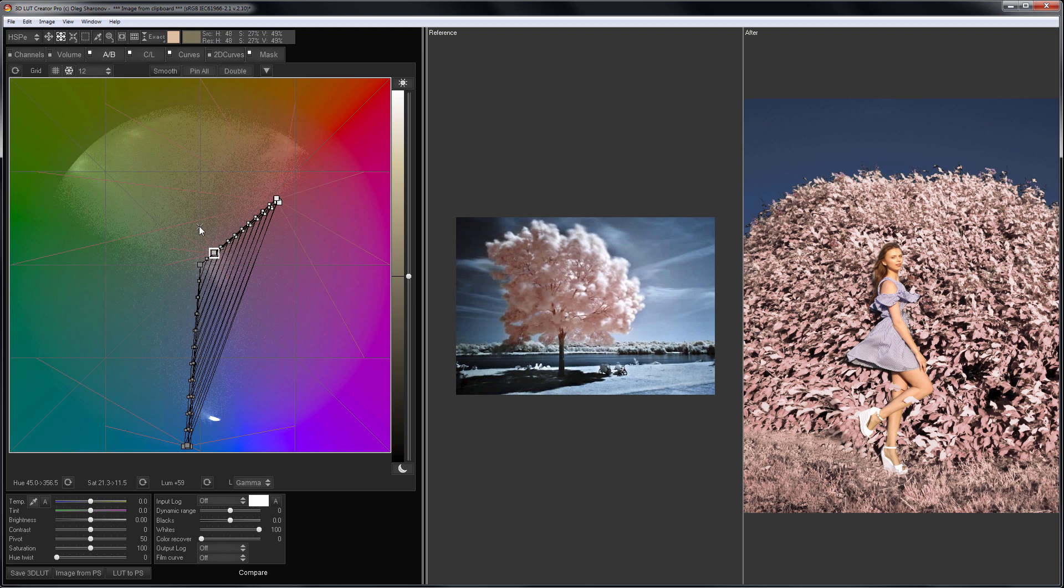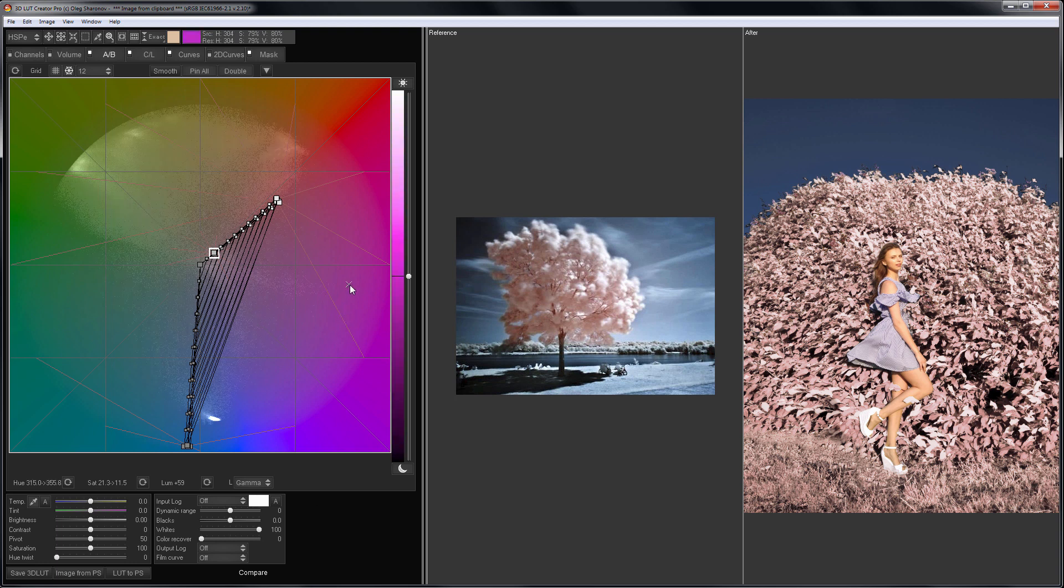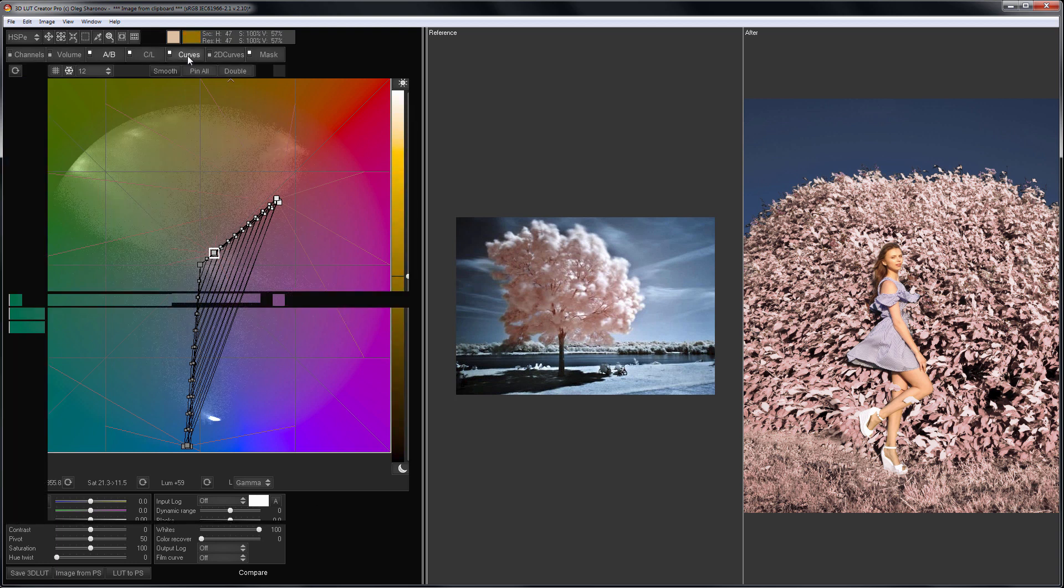Image became better, but I do not like a strong contrast on the foliage. Compare it with the reference. How can this be fixed?